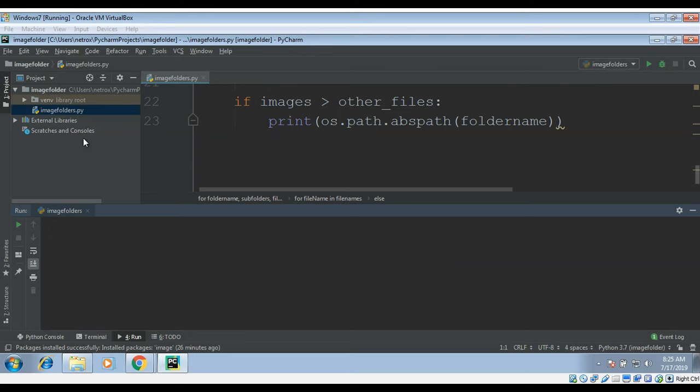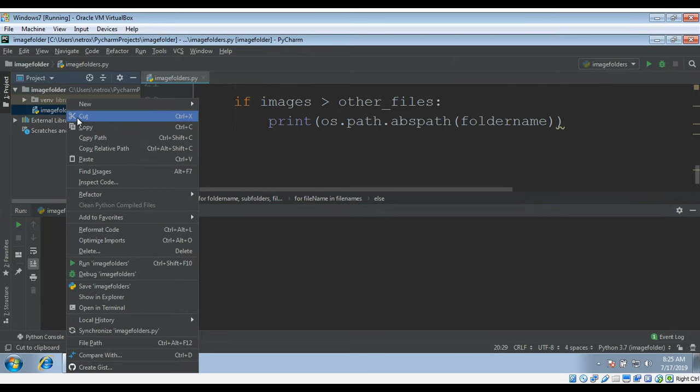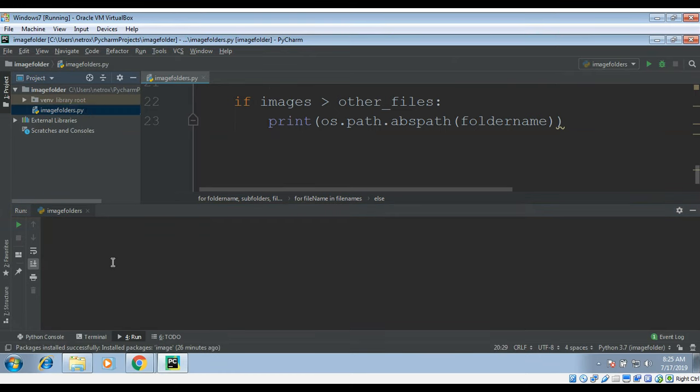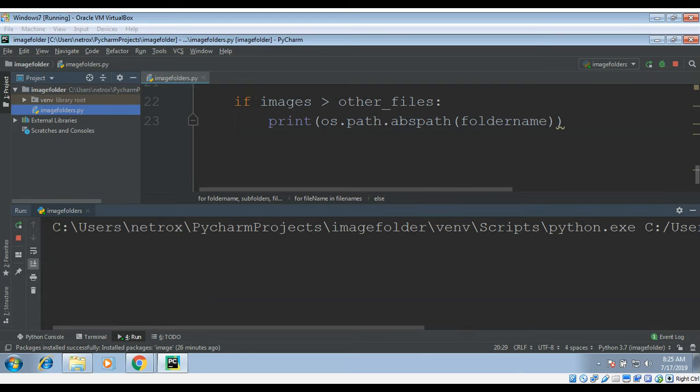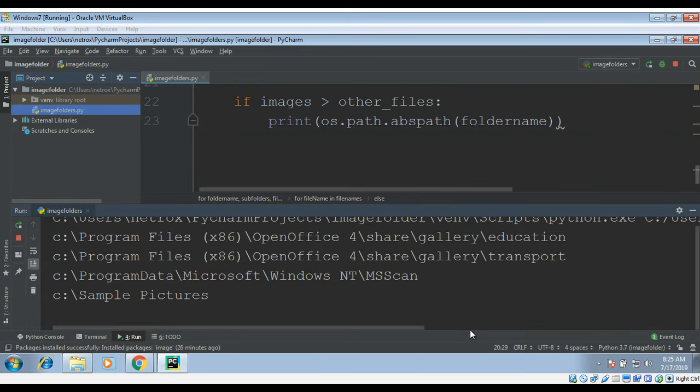Now we just need to run this program. Now you can see it started listing the directory names which has more image files.